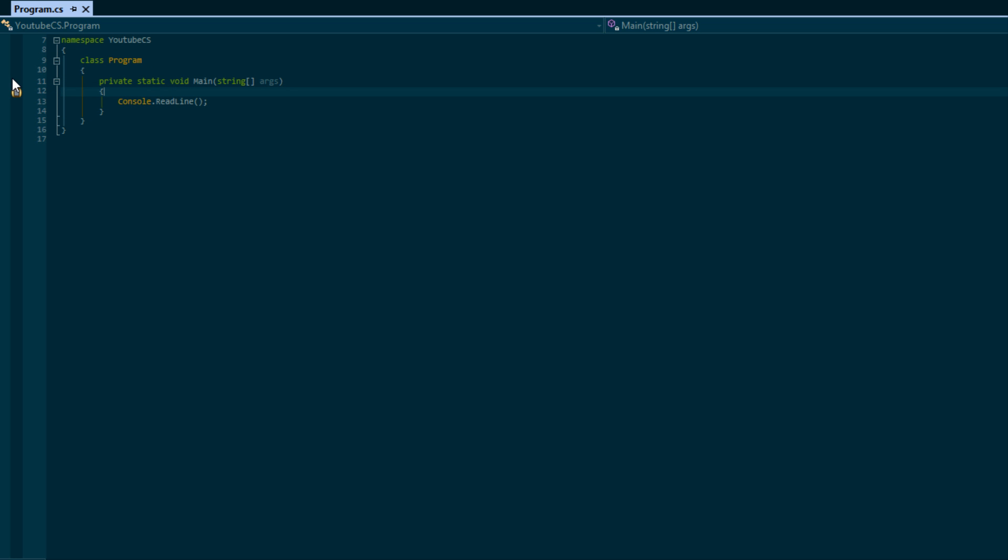But I would advise you to call it the for loop because that is what it is by convention. It might be easier for you to remember it by counted loop. Now, the for loop is the hardest loop out of the three loops we're going to be learning about, and that's why I teach it first.